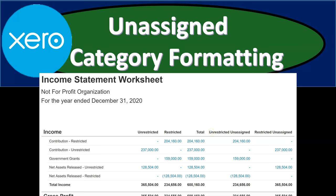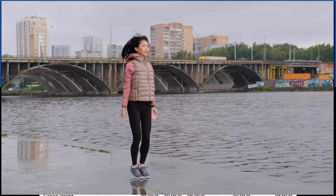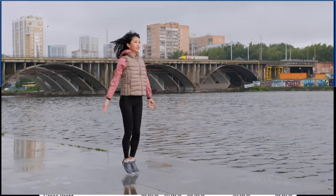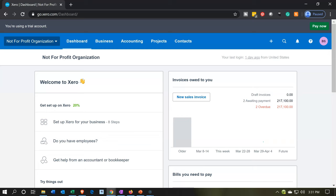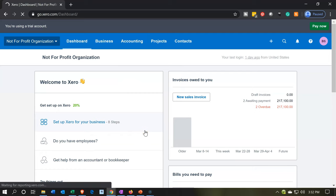In this presentation, we're going to take a look at the formatting of the unassigned categories and some alternatives for that formatting. Get ready, because here we go with Xero. We're opening up our not-for-profit organization dashboard, going into the accounting drop-down, and going into the income statement worksheet.